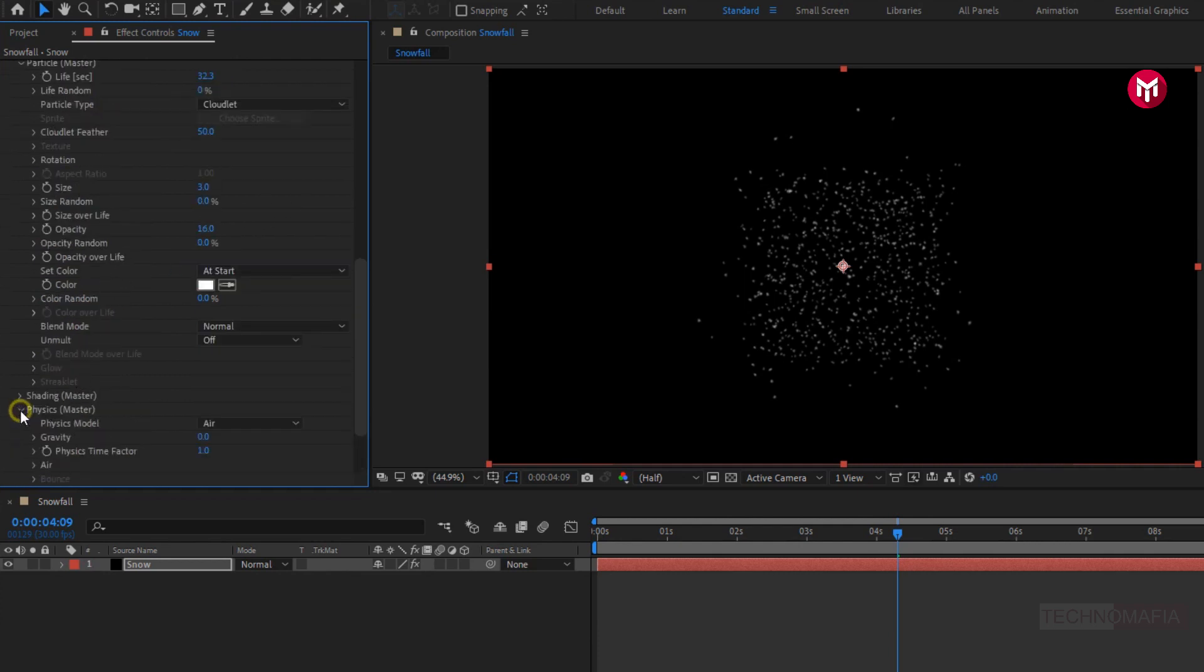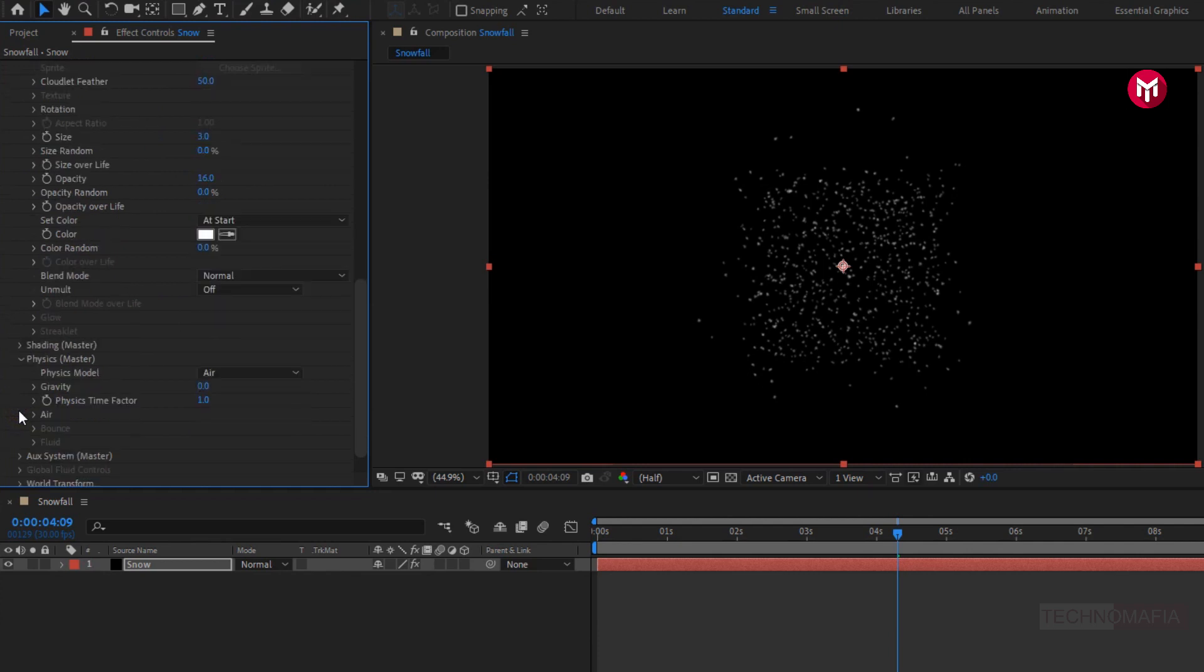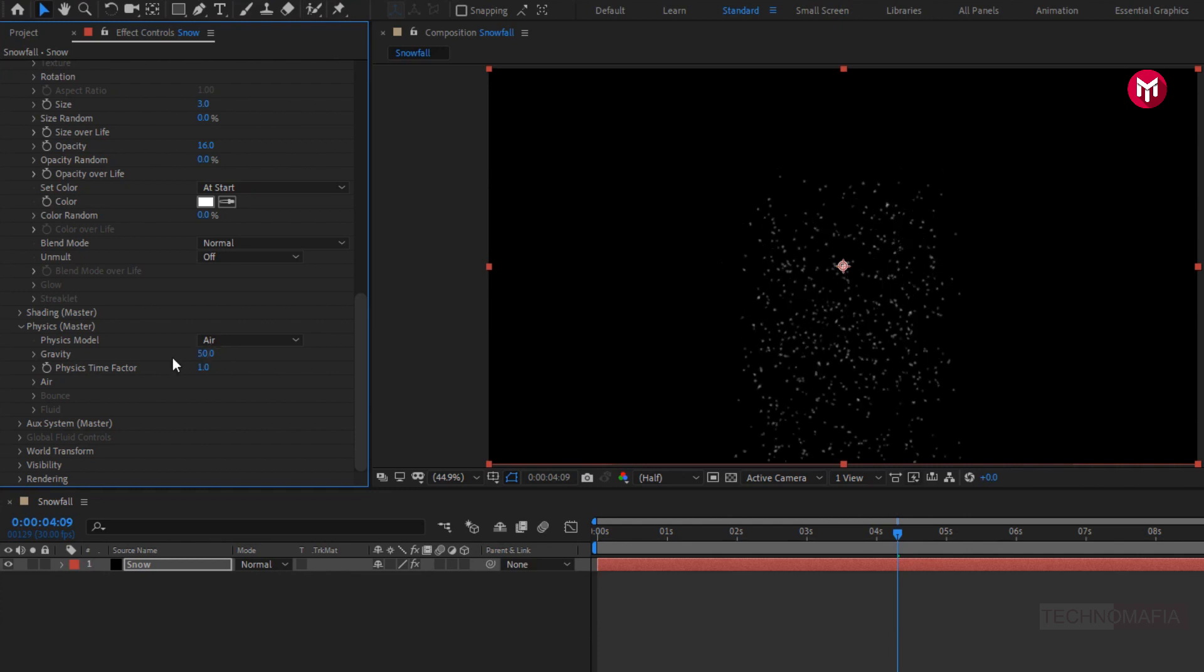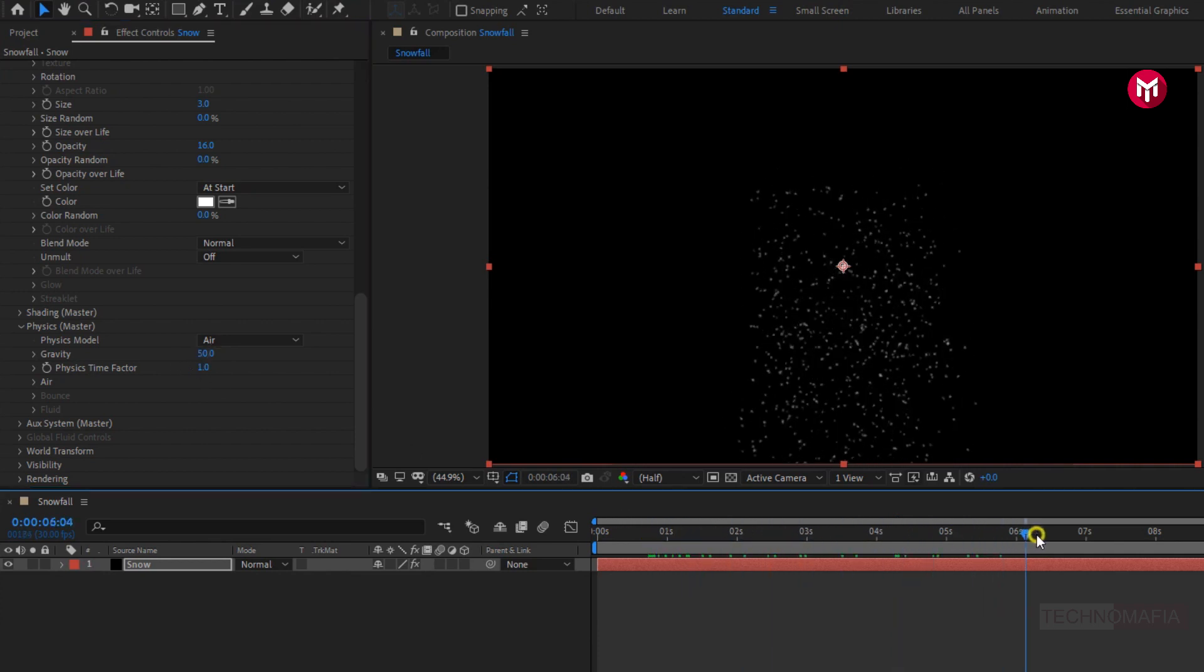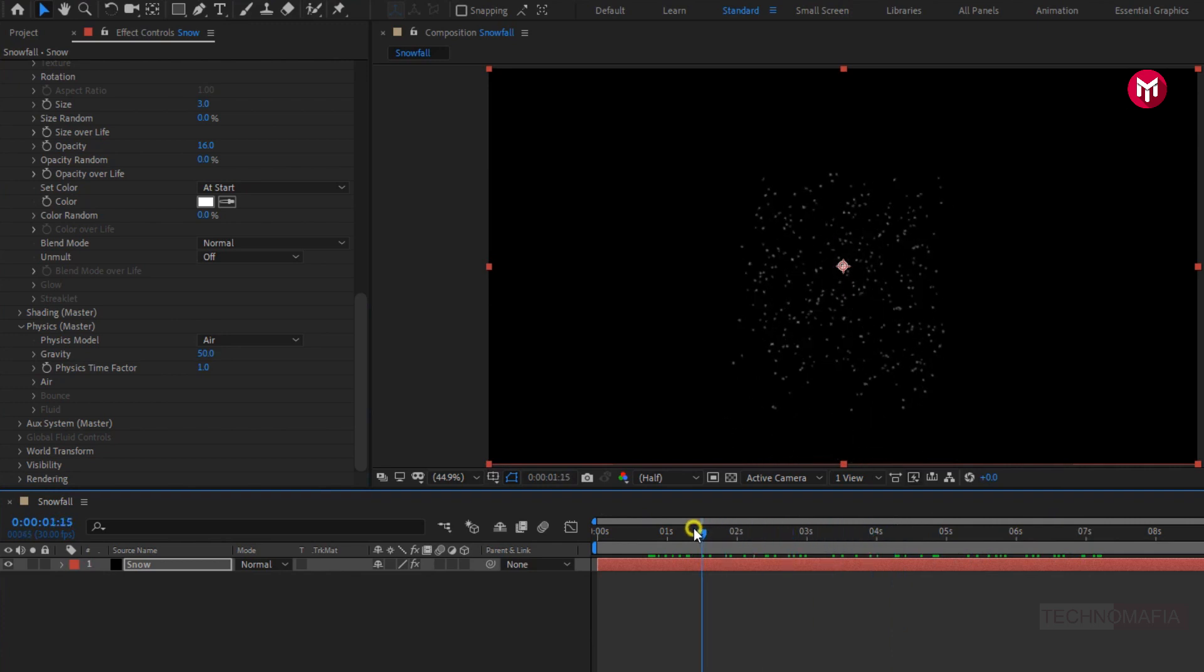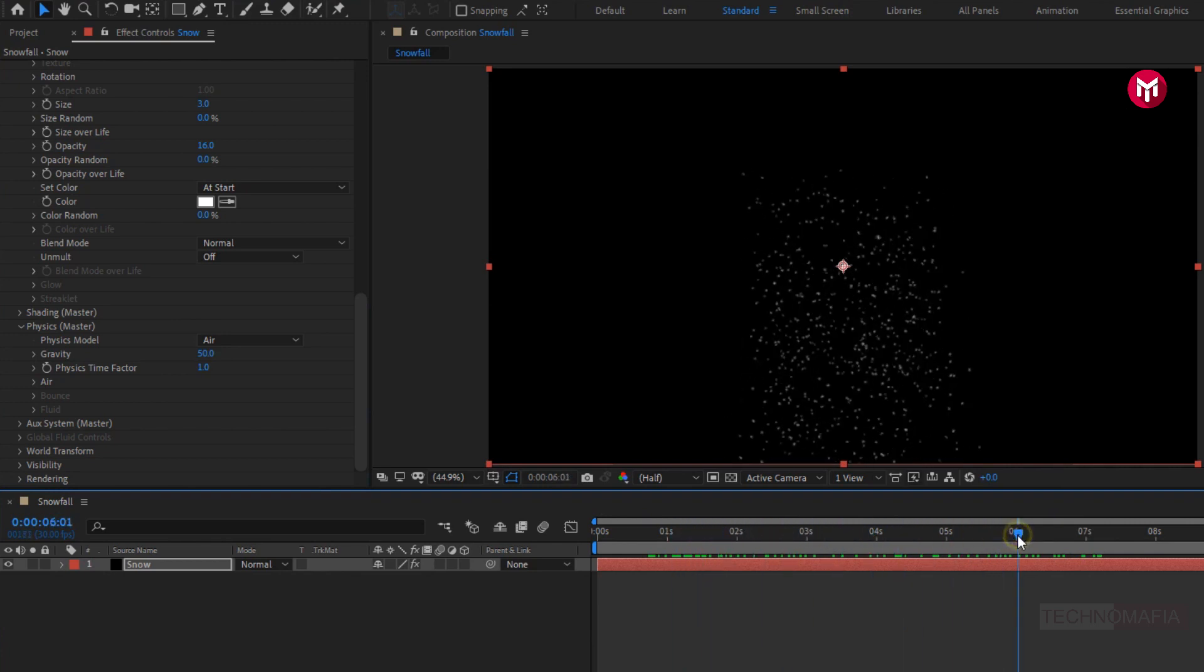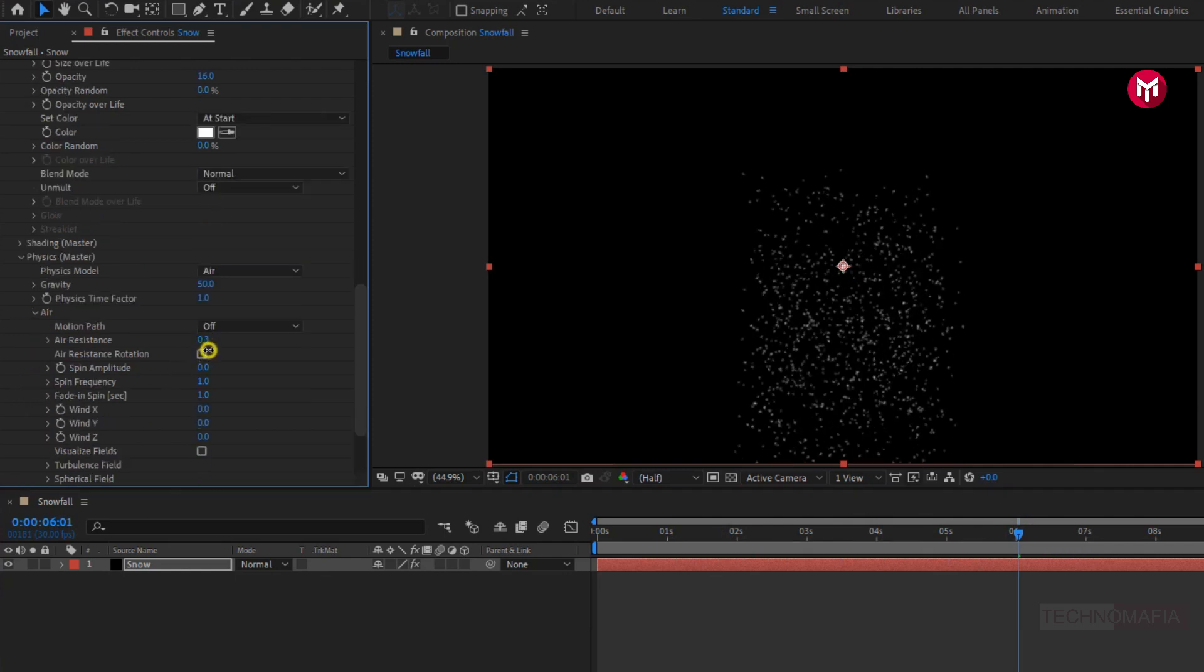Now in physics. Let's set gravity to 50. You can see, our snow has started falling. Now in air. Let's set air resistant to 0.3.